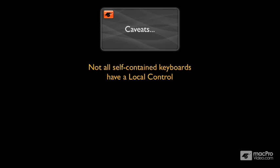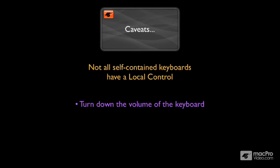then the easiest thing to do to prevent hearing the sound from the keyboard itself, along with everything else that you're playing, is to simply turn down the volume on the keyboard.